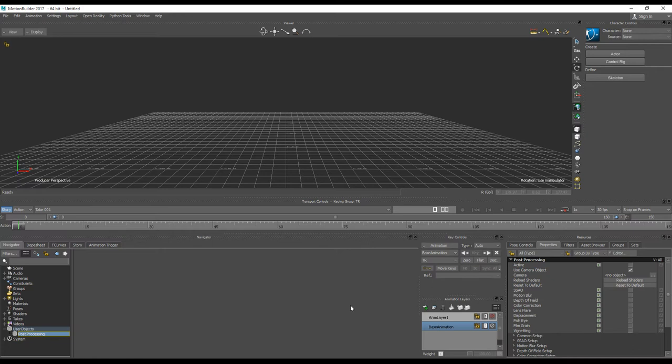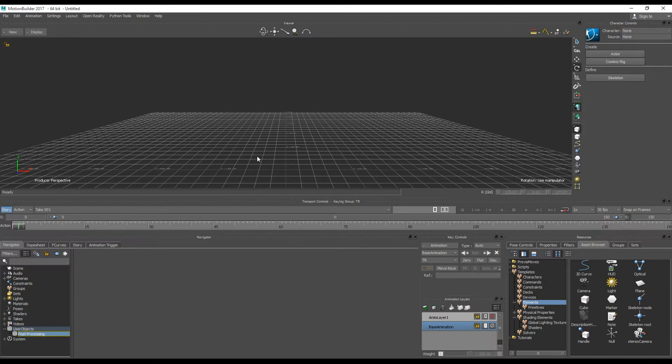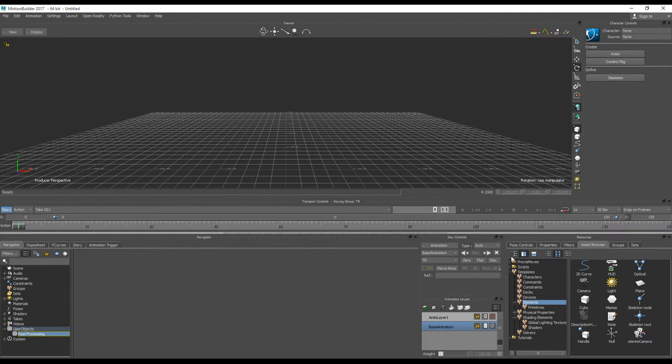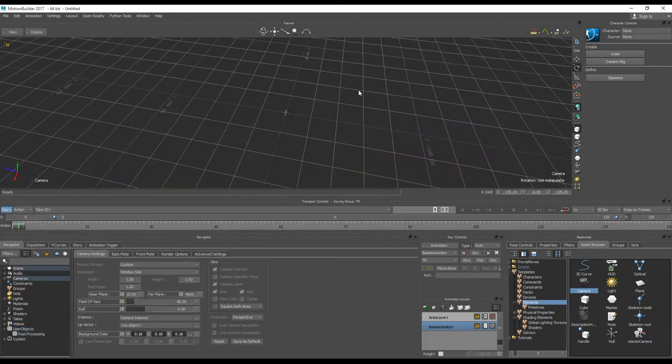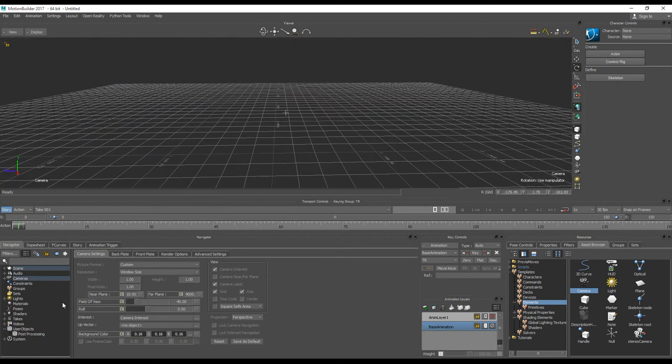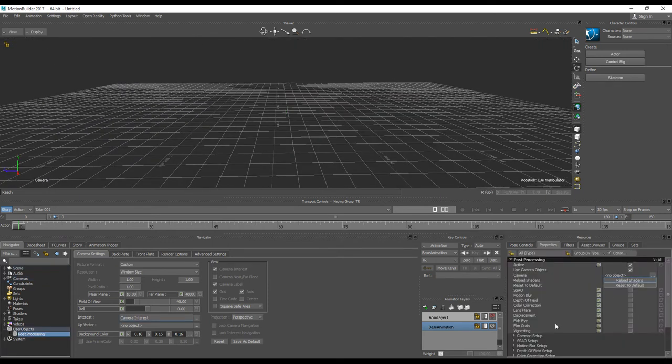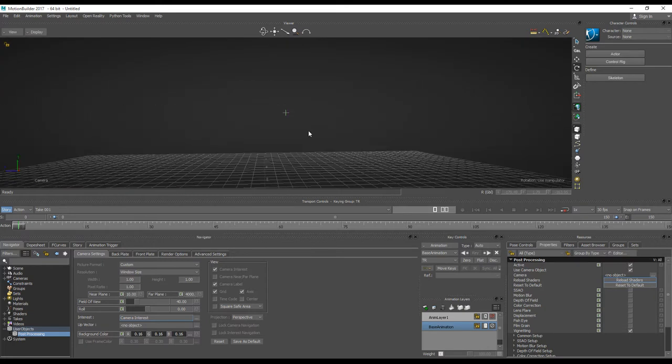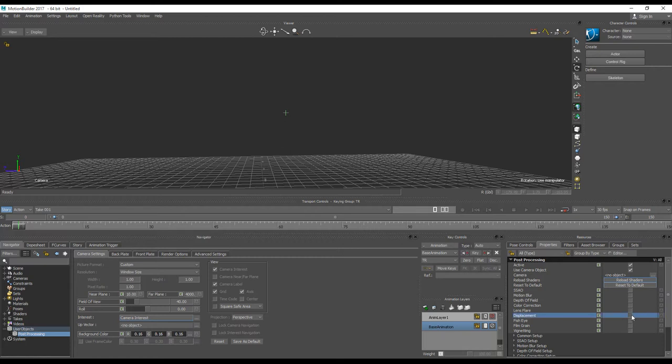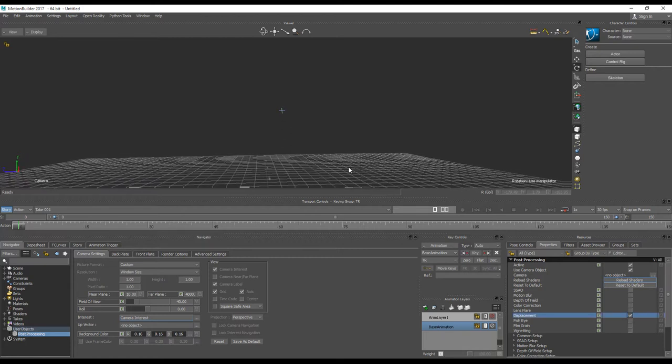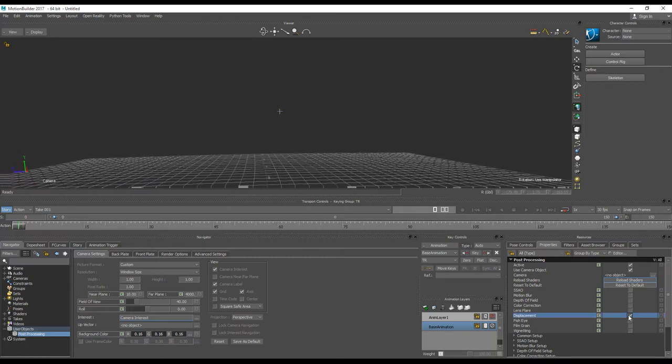This post-processing effect works only for user cameras. It will not apply on a system camera like producer perspective or any orthographic camera that MotionBuilder has. If we create a new camera and switch to that camera, then we could activate our post-processing, make it active, and for example vignette. We will see that effect of vignette in real time, or we can make a kind of displacement. We will see this kind of effect of displacement.